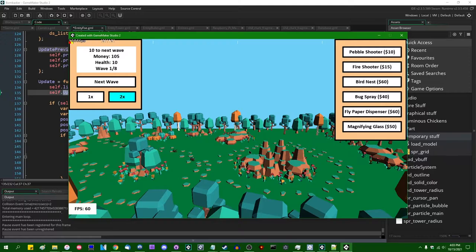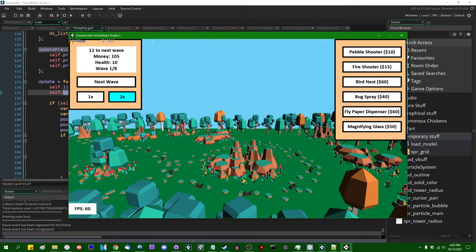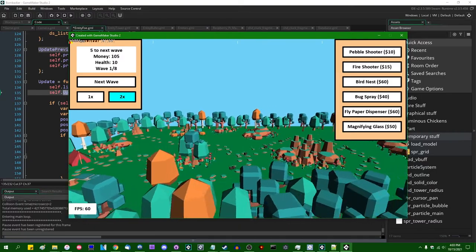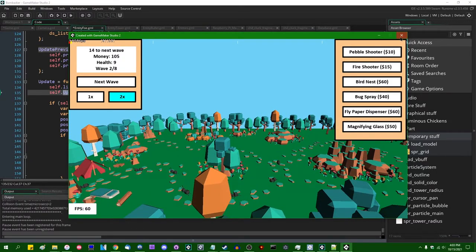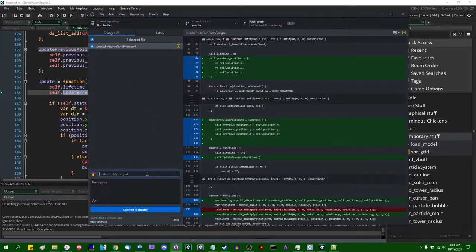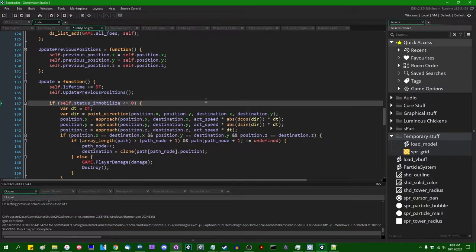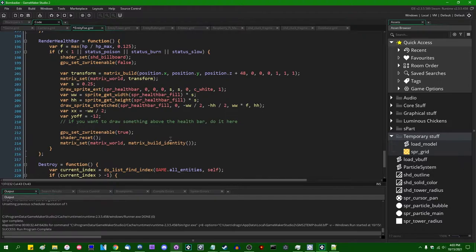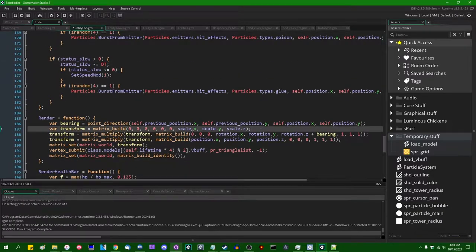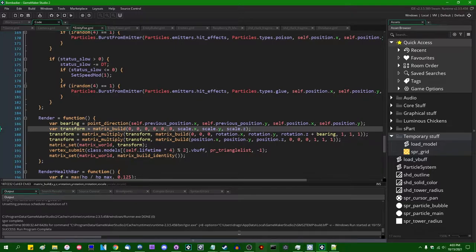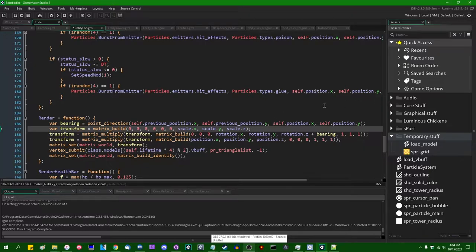Now they're facing the direction that they should be moving in. Hooray! That is satisfying — this almost looks like a game now. That's worthy of a commit: foes are turned to face the direction that they're moving in. Next, I kind of want to make the scale bigger. I could resize everything in the model creation tool and re-import, but honestly I am going to cheat, because I'm feeling lazy, and just multiply the scale of everything by two.